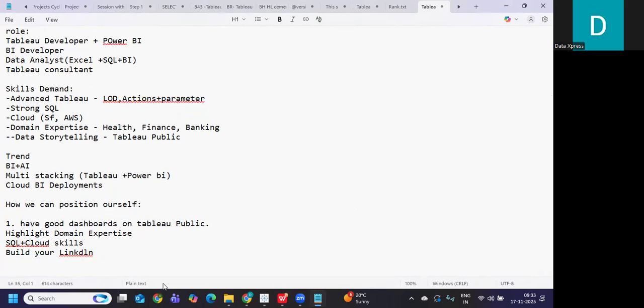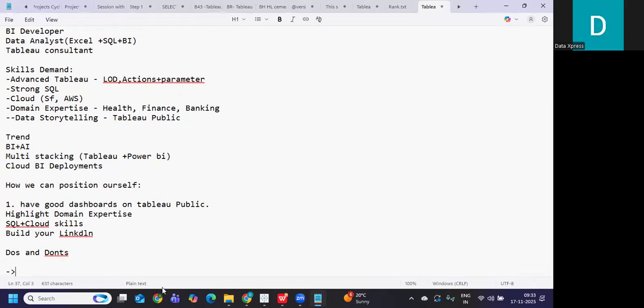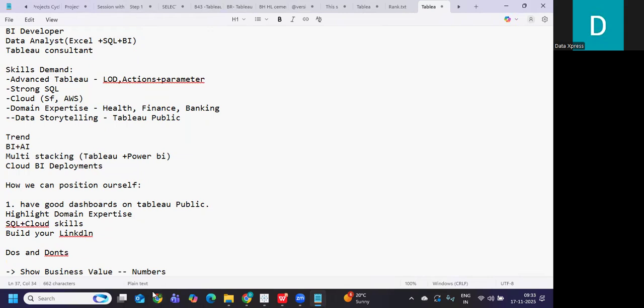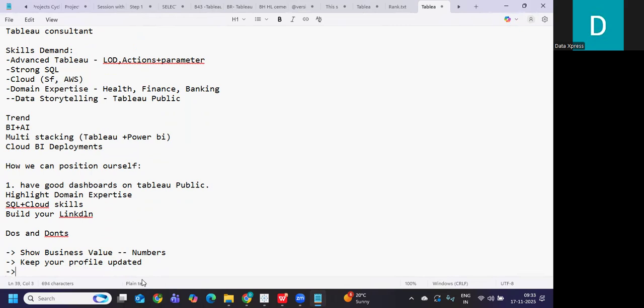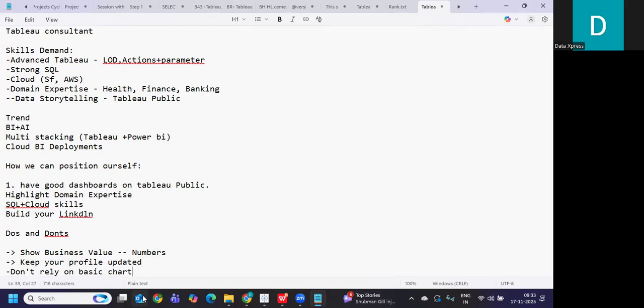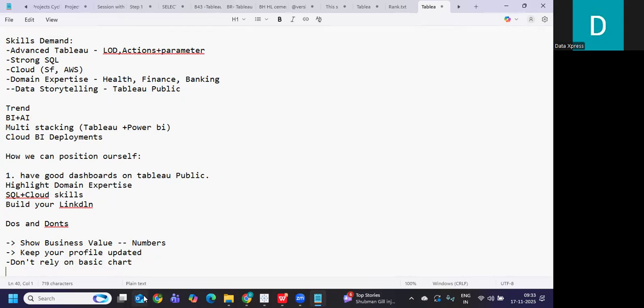And what are the do's and don'ts that we can do? So what we need to do? We need to show business value. Always talk in terms of values. Always talk in terms of numbers in interviews. So that is a trend that is getting evolved. So always keep your profile updated. This will help knowing users or recruiters that you are currently looking in and these are your current skill sets.